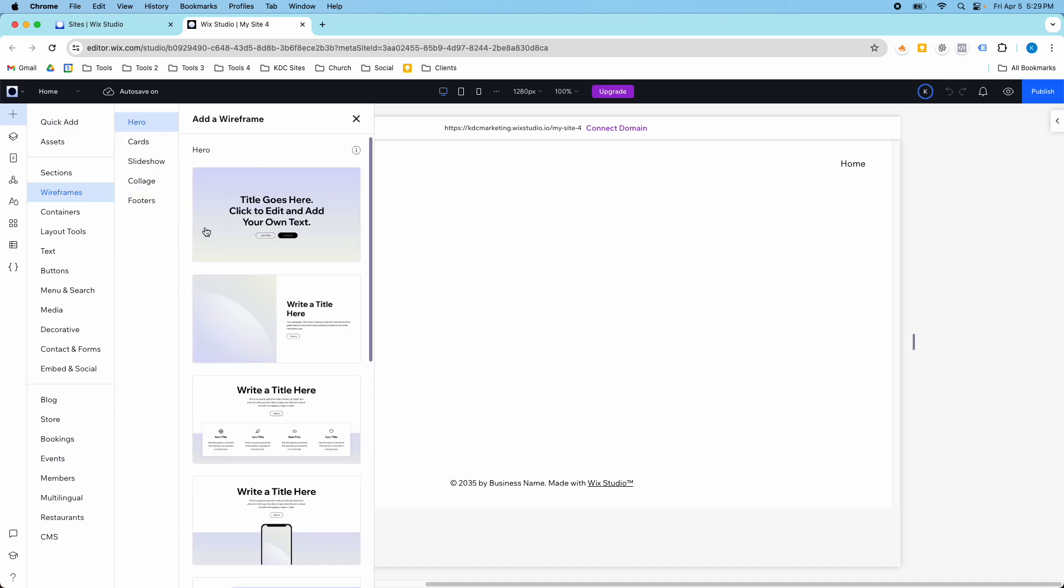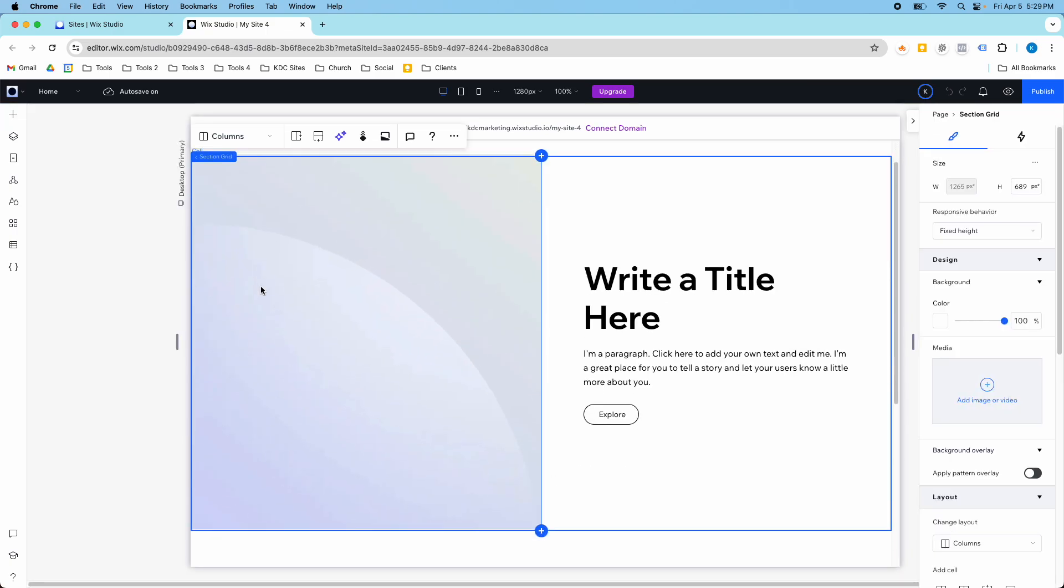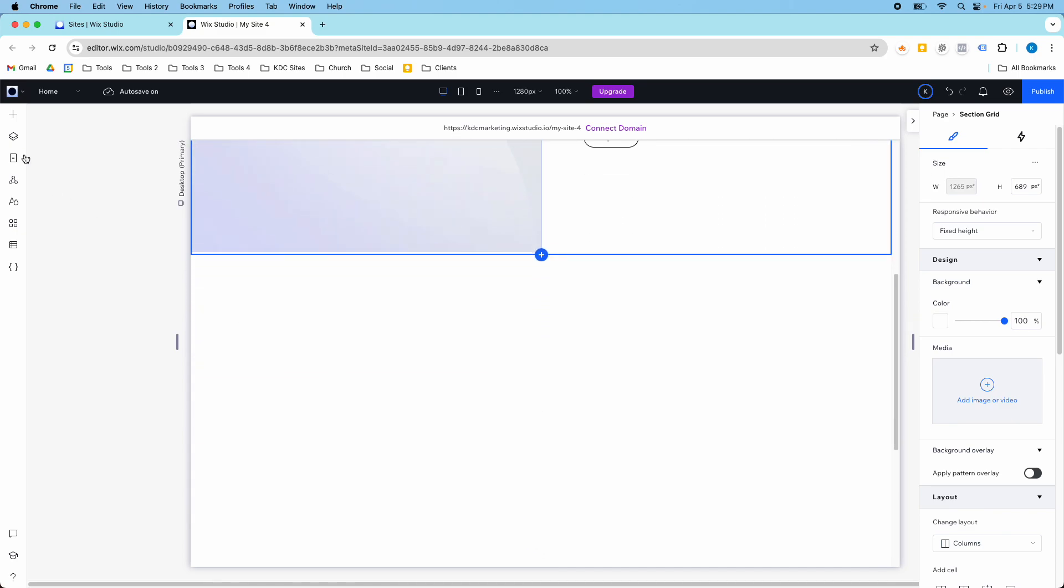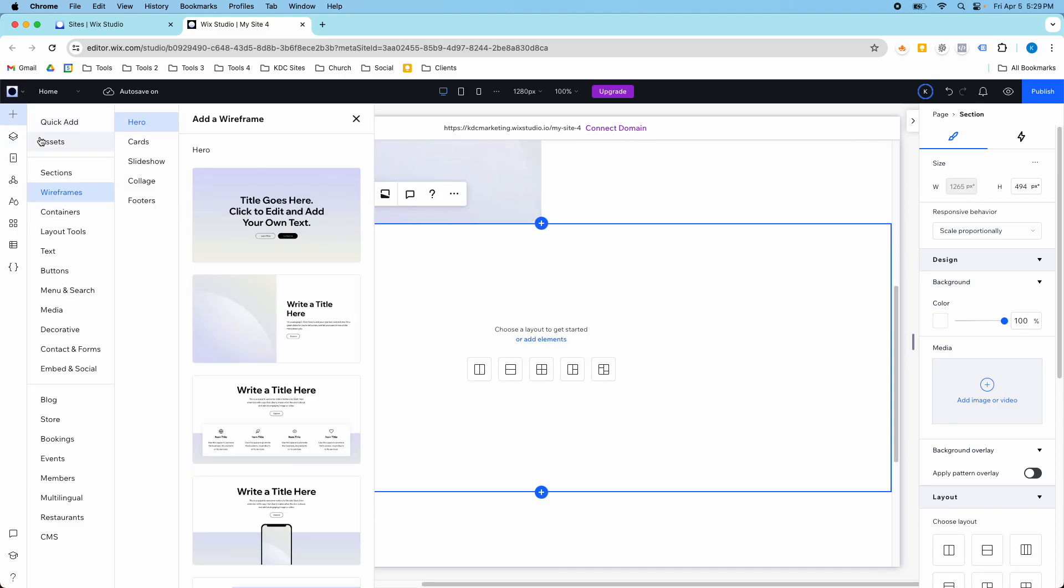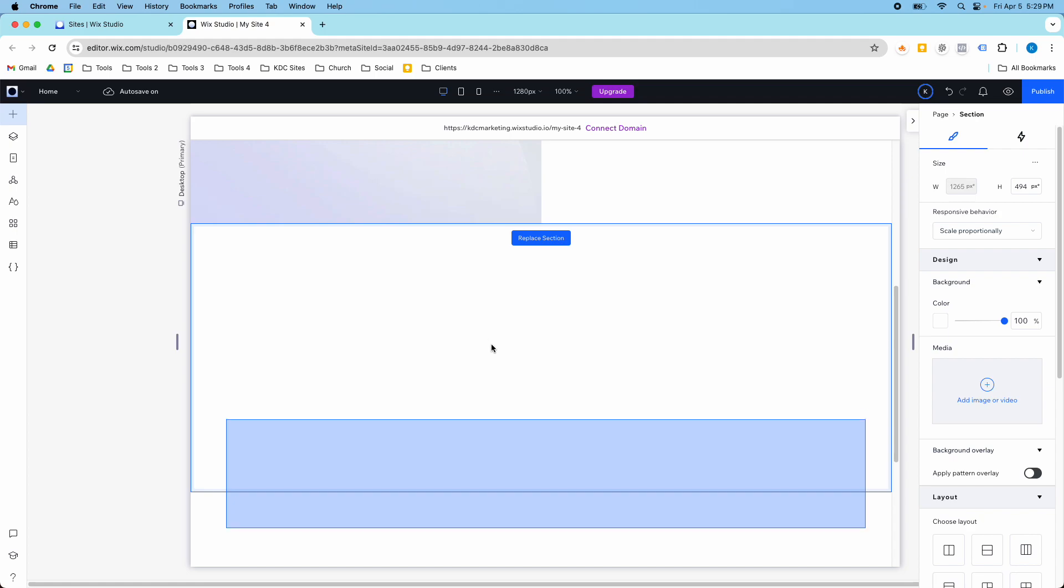So for example, I'm going to add a hero section to my website and then I'm going to add a card, this one here.